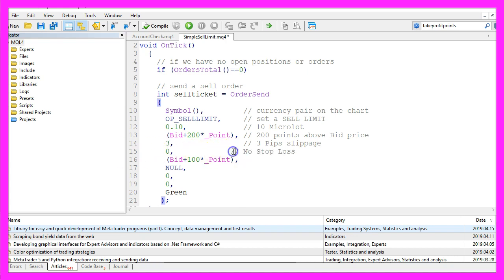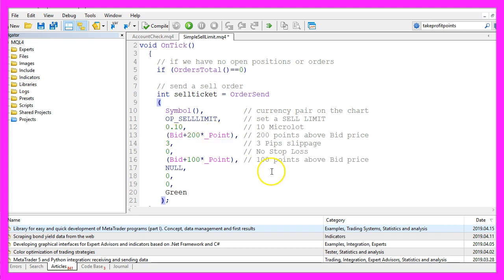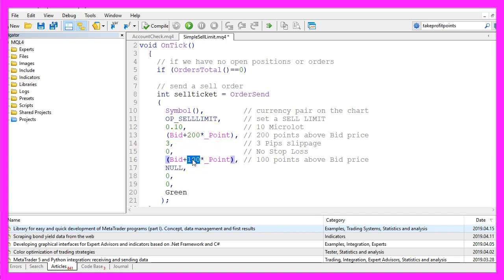The next parameter is used to place a stop loss. I don't use one here so I set it to 0. If you want to use one you need to use something that is above bid plus 200 points. Next is the value for the take profit. We want to sell at 200 points above the bid price, and when the price drops for 100 points we will take the profit.